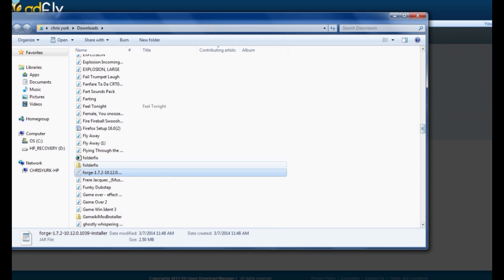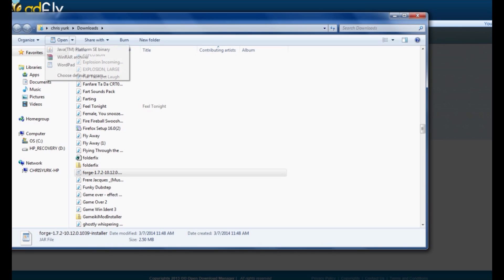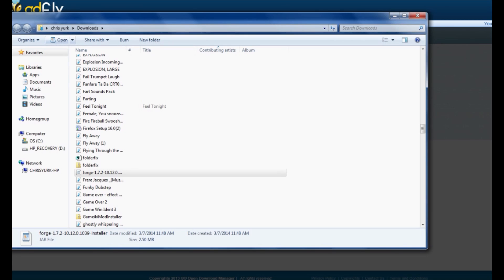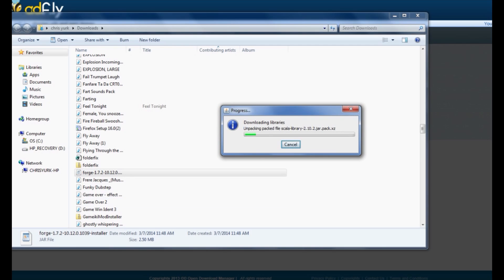Click Save. Once it's downloaded, open your folder — it'll bring you right to the folder Forge downloaded to. Make sure it's selected, then go up to the top of the folder window and click Open. We want to open it with Java TM Platform SE Binary. Click the small down arrow next to Open and select Open with Java TM Platform SE Binary. This brings up the Mod System Installer for Minecraft Forge. Make sure Install Client is selected.